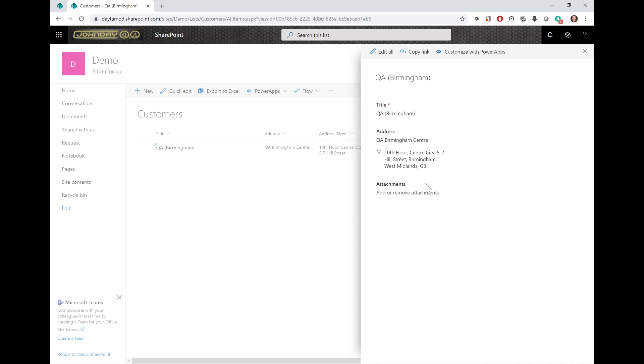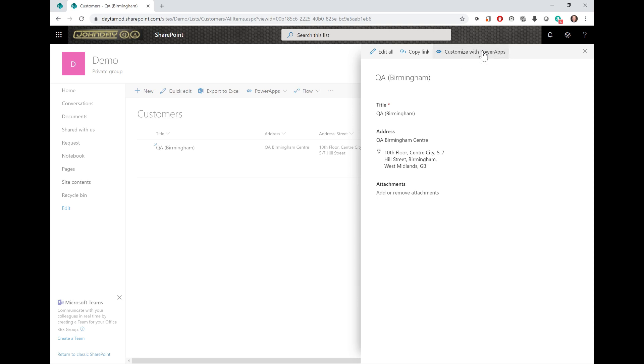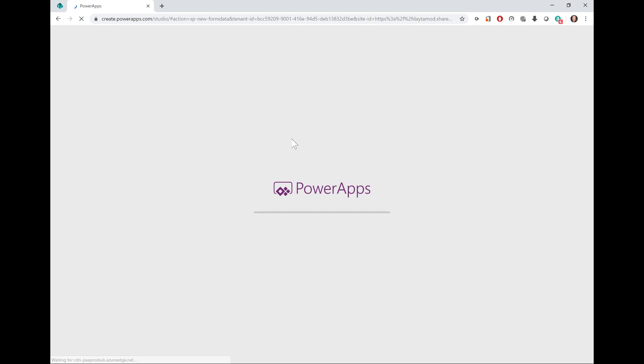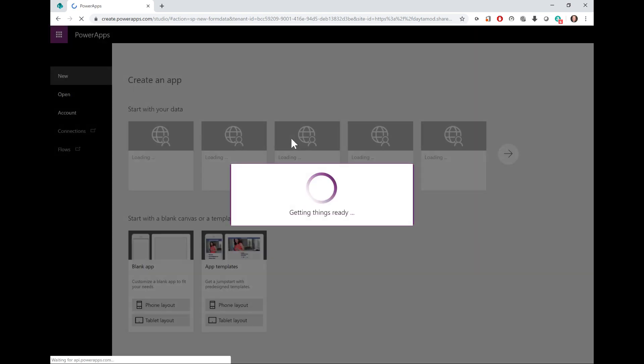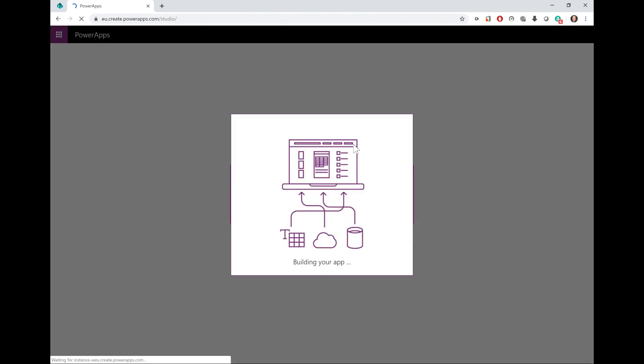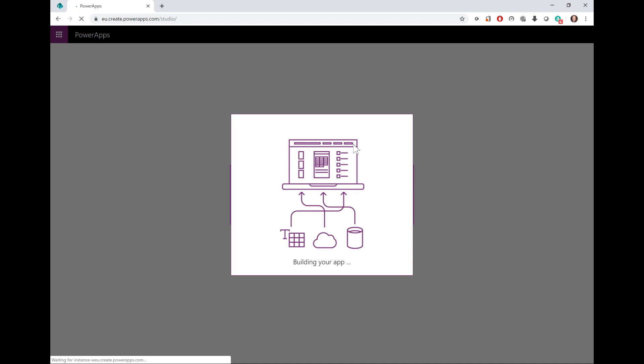I'm going to do this by customizing this read-only form with Power Apps. This is not going to get scary or heavy with Power Apps, so I'm going to keep this light for viewers who are new to Power Apps. This will launch Power Apps in the browser. You may be asked to complete your login credentials. Once done, it will start to build a Power Apps form for you to customize.